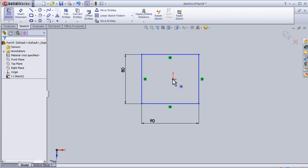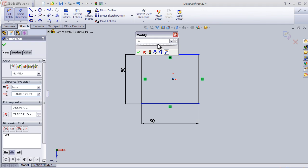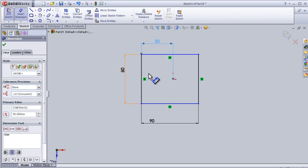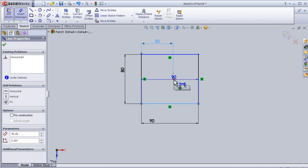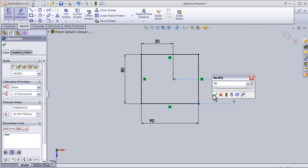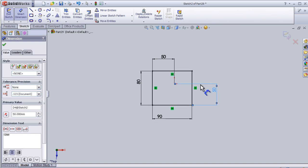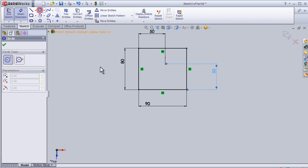We have the X and Z axes, so we can define the rectangle's position. For example, I'll set the dimension between the Z axis and the rectangle to be 50, and the distance between the rectangle and the X axis to be 50 as well. Now the rectangle is fully defined.